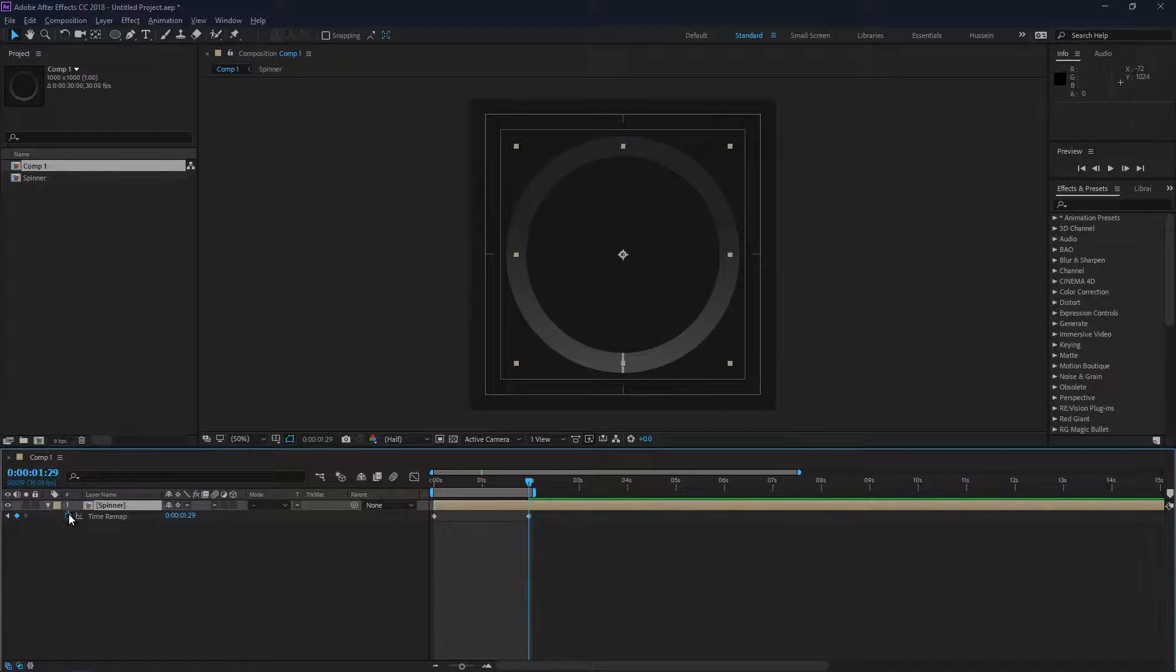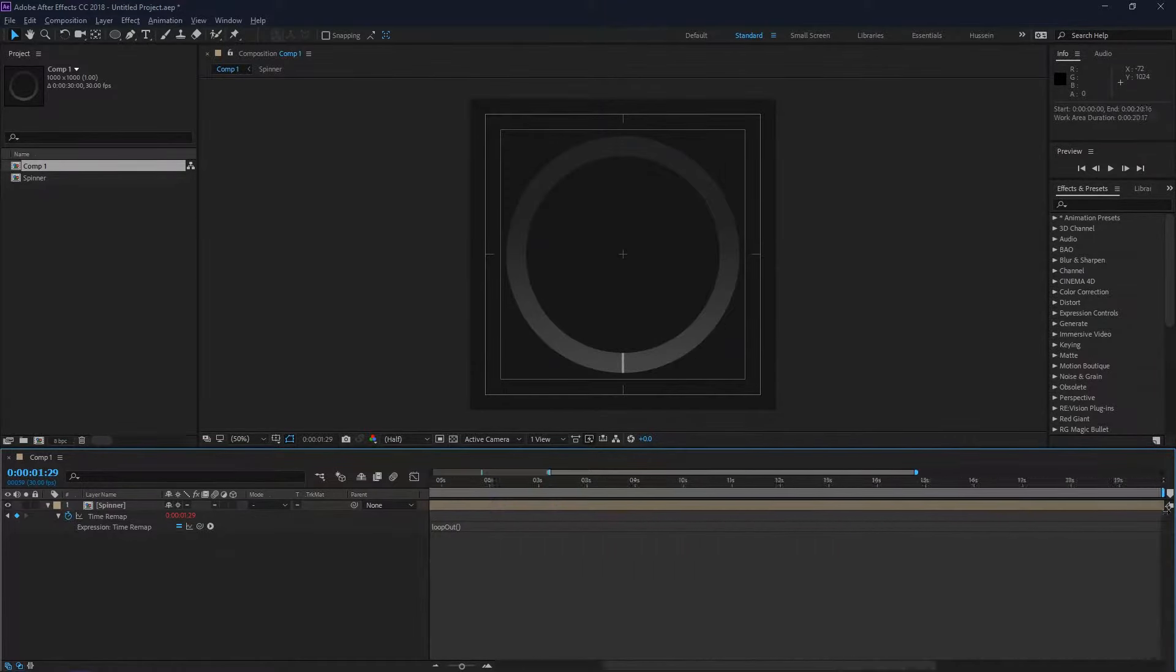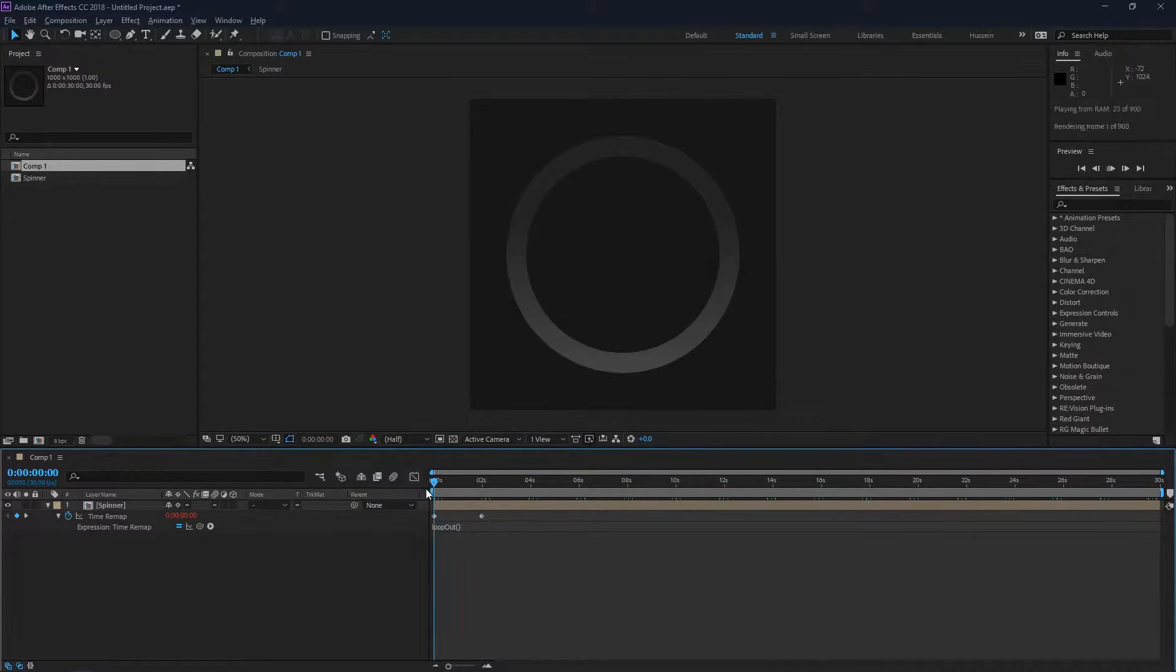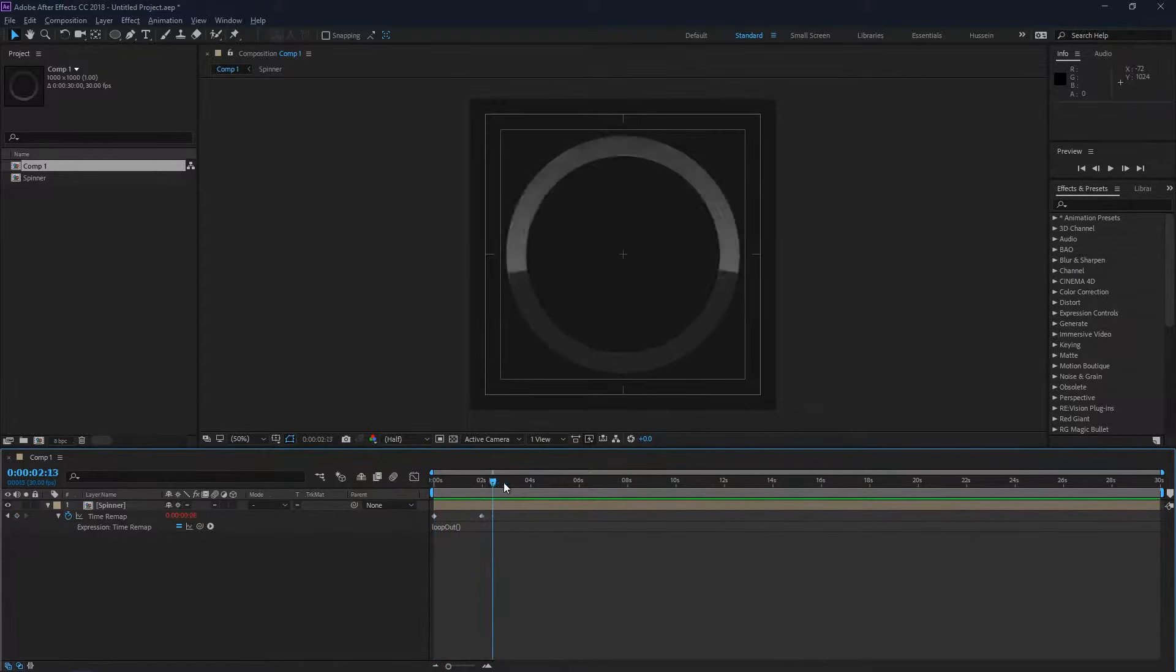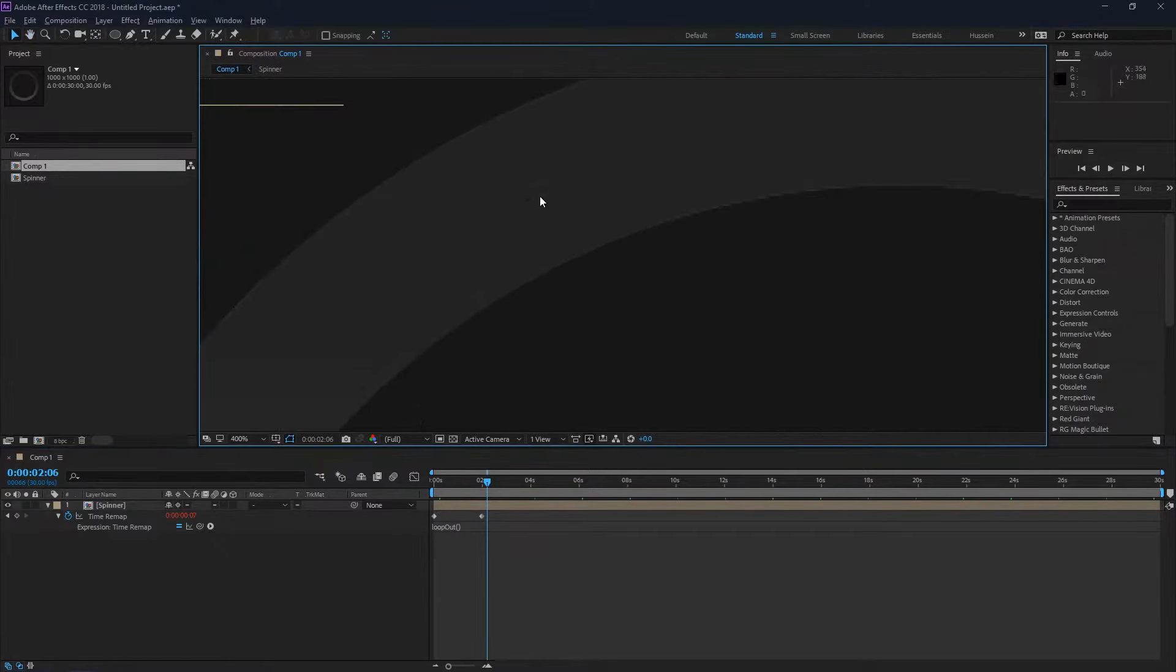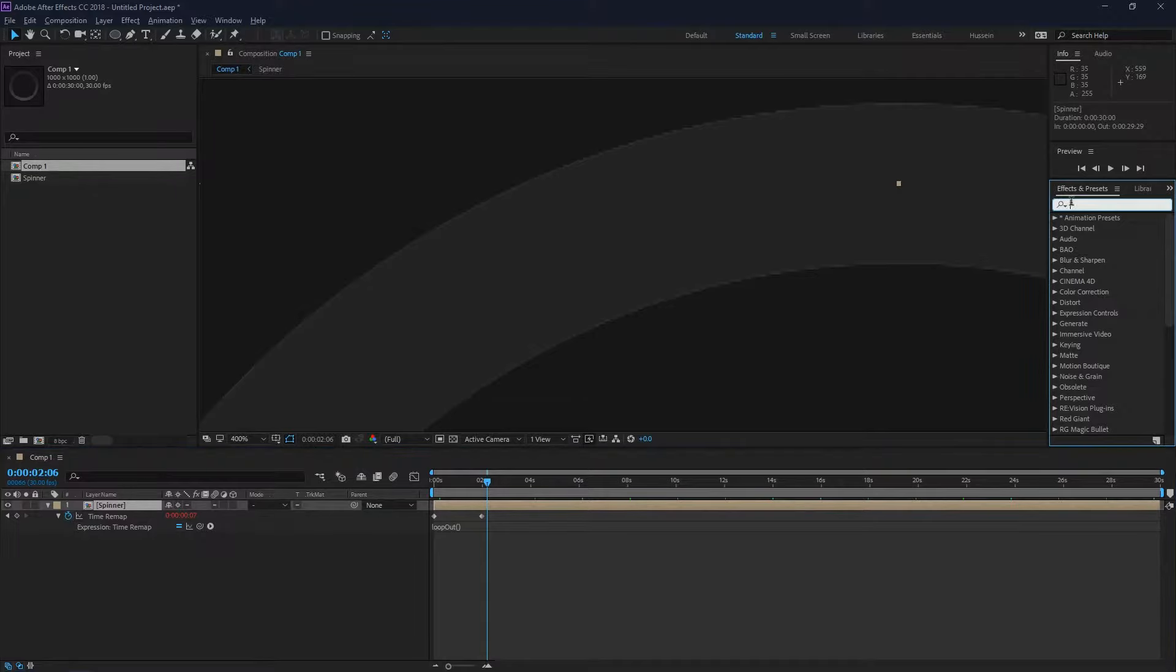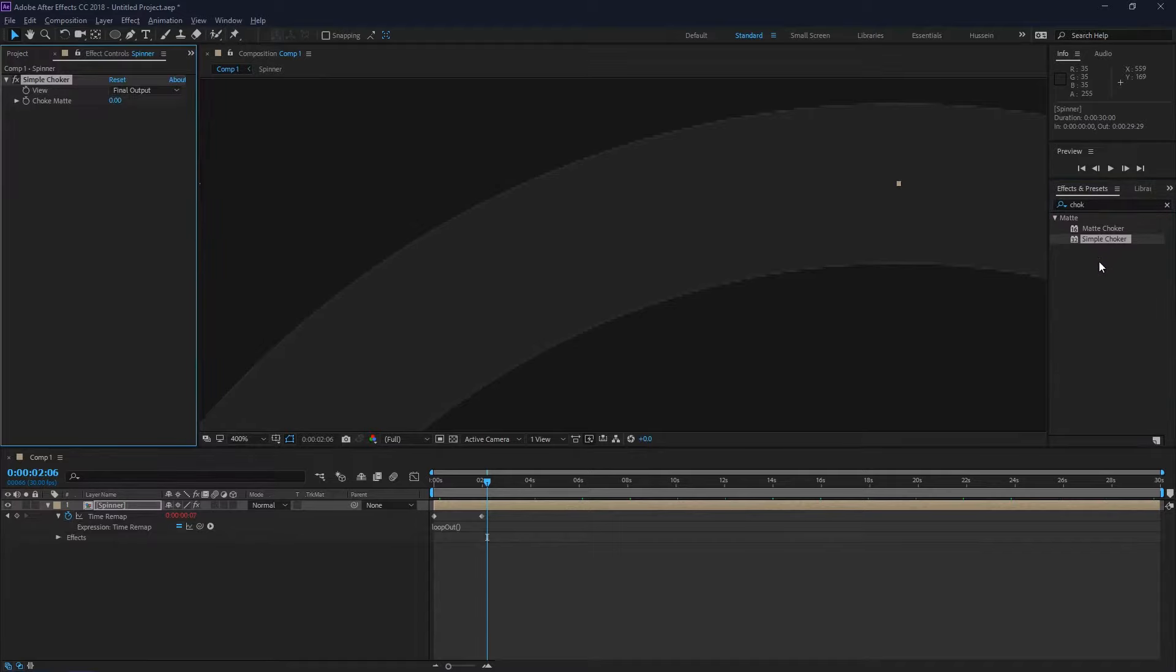I'll just alt-click on the stopwatch there to add a loop out expression. Now it's going to loop and it's going to be a perfect loop, as you can see. But if you look closer at the edges, they don't look correct because it's a problem with anti-aliasing, I guess.